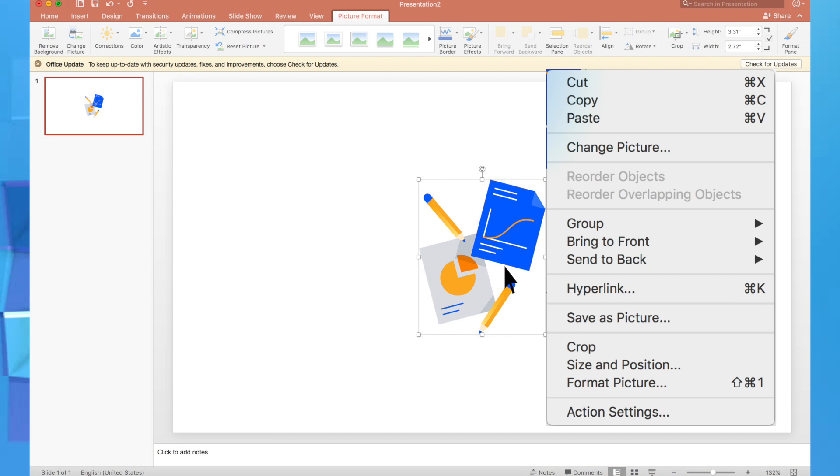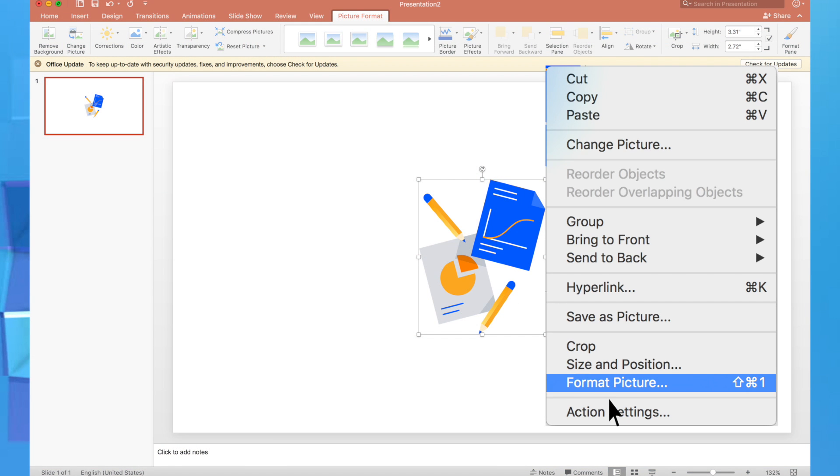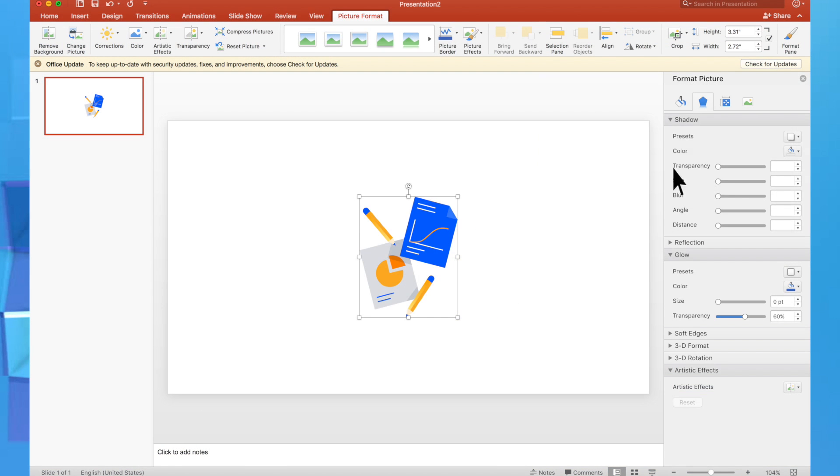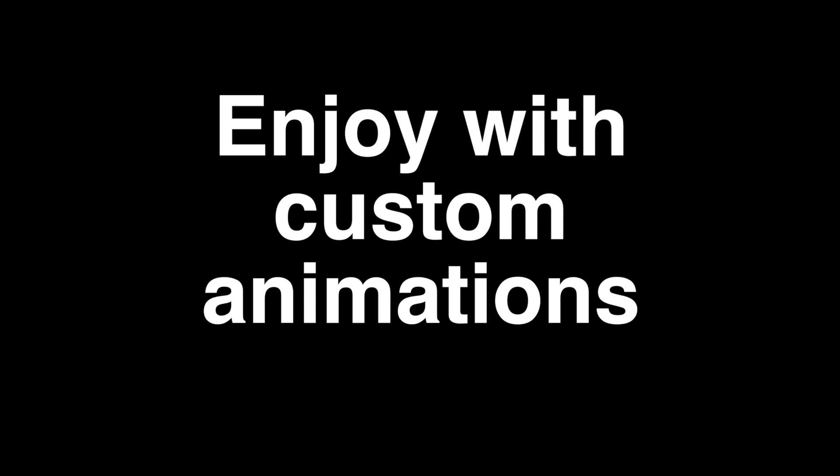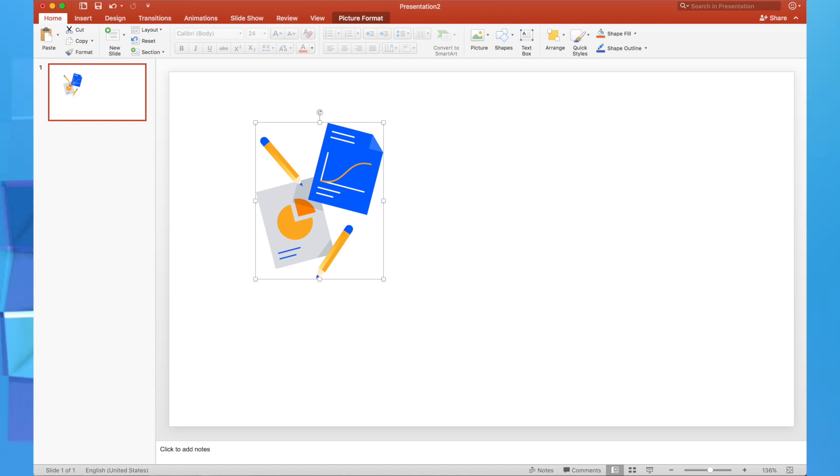Format pictures. Right click on an image, format picture, choose your favorite formatting options. Simply add a little spice to those boring images and make them stand out bina kisi khas effort ke. Enjoy with custom animations. Aap soch rahi...